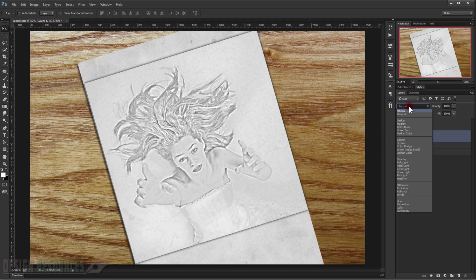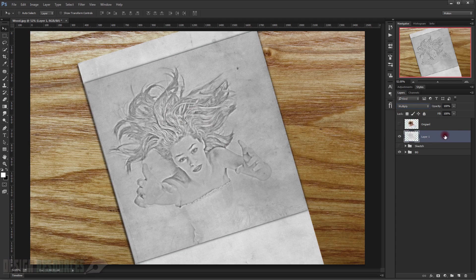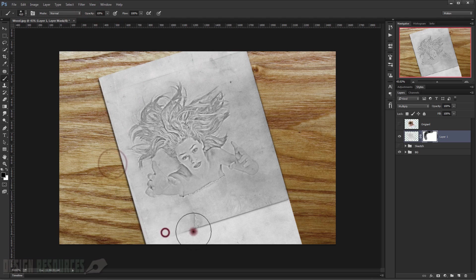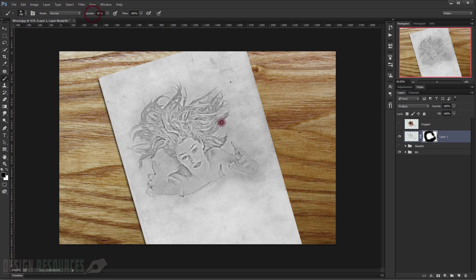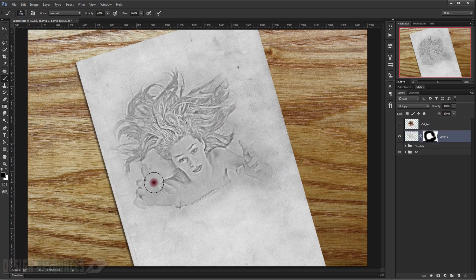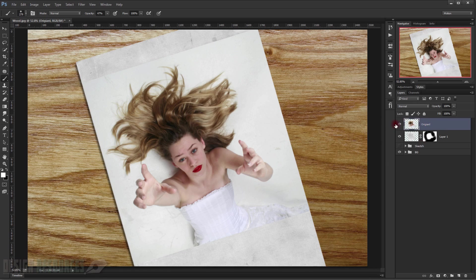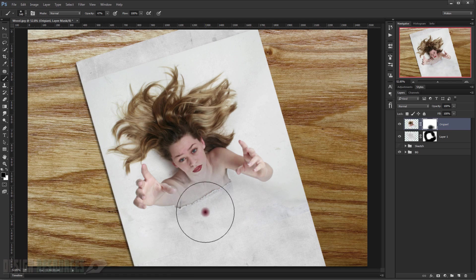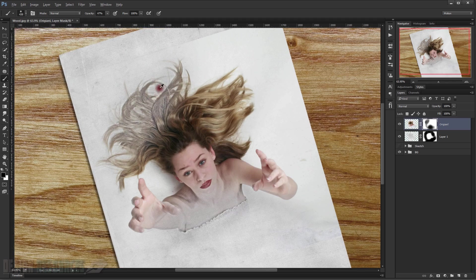Turn the blending mode to Multiply. Apply a layer mask and delete the parts you don't want — paint with black color to remove areas. Now go to the original image, make it appear, apply a layer mask to it as well, and delete the parts that you want to appear as drawing, so we delete these parts. In the hair area it will give a really nice effect.